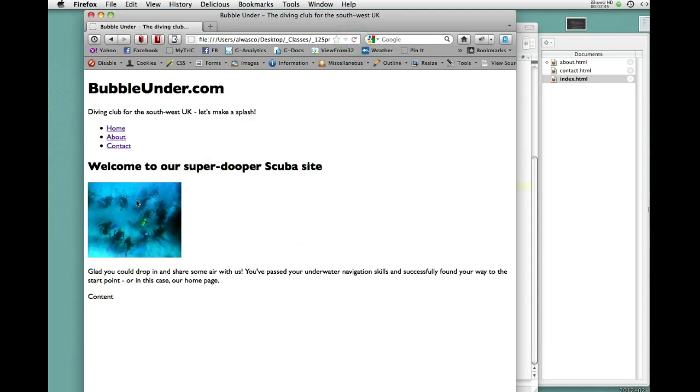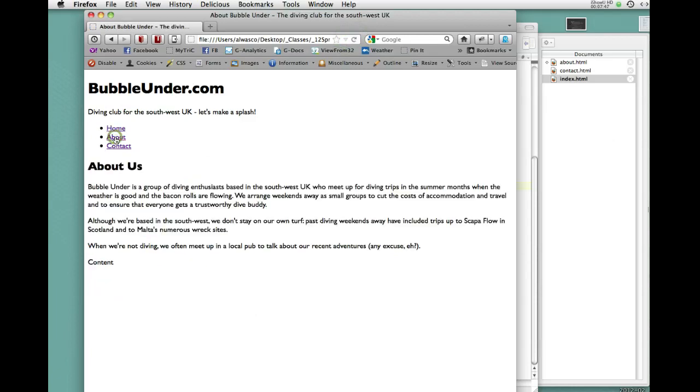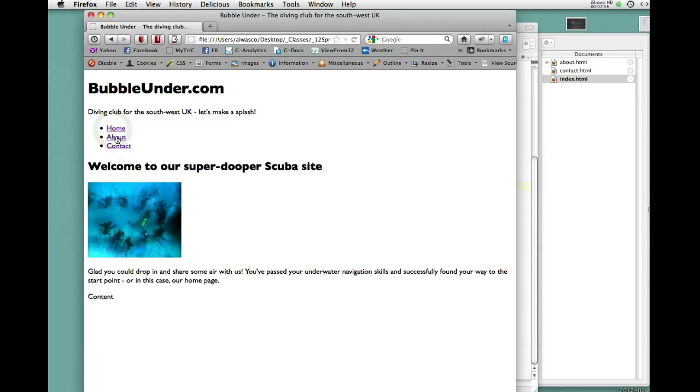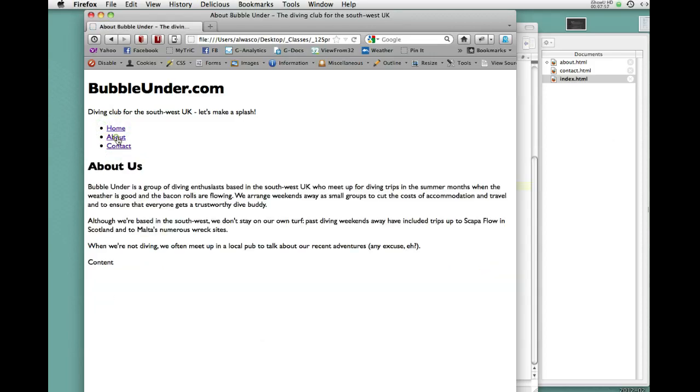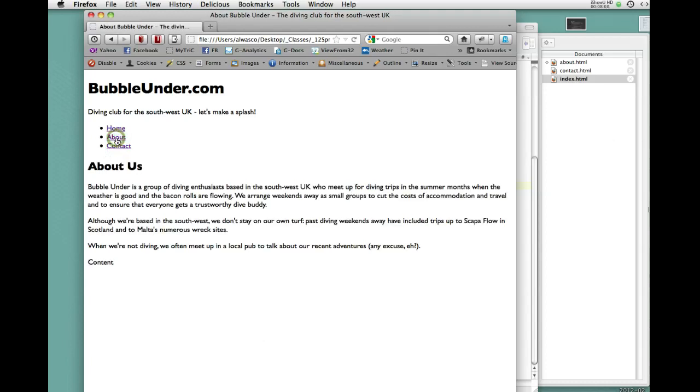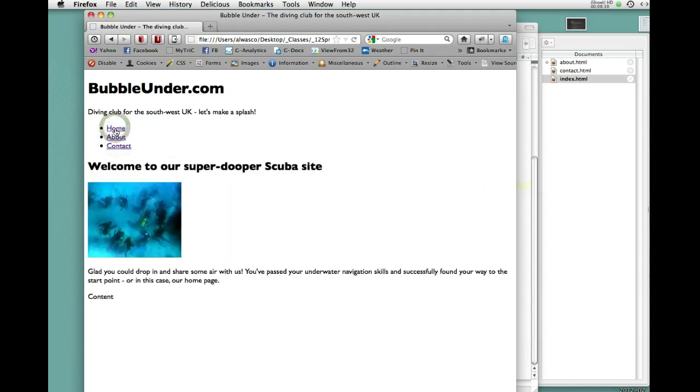Home page, About page, Contact page, back to Home. From the About page we can also go to the Contact page. Contact page, back to the About page, back to the Home page. We have a mini site.